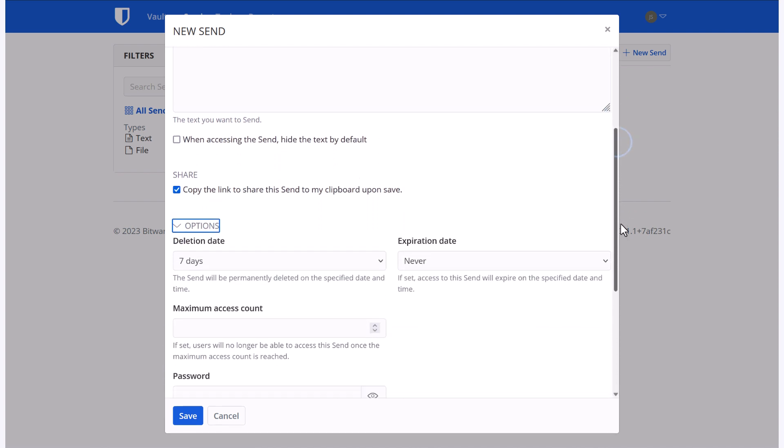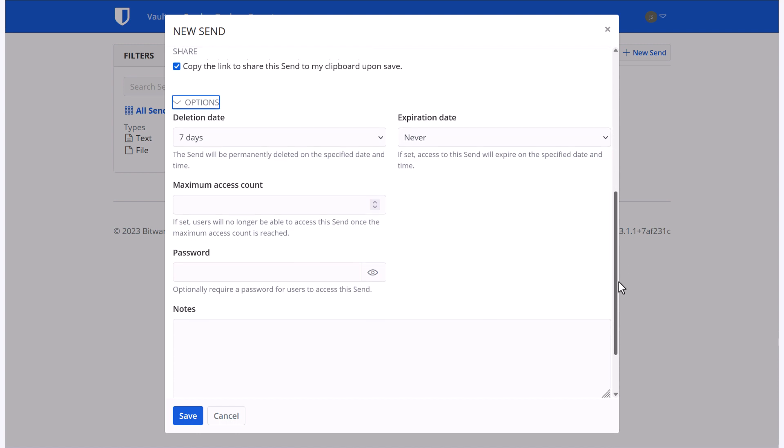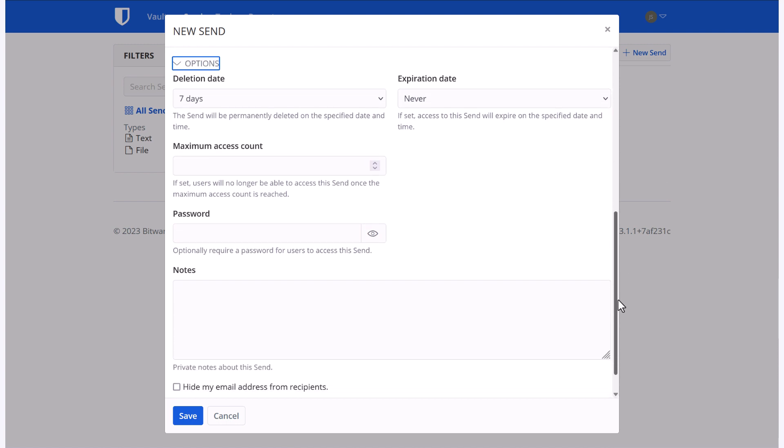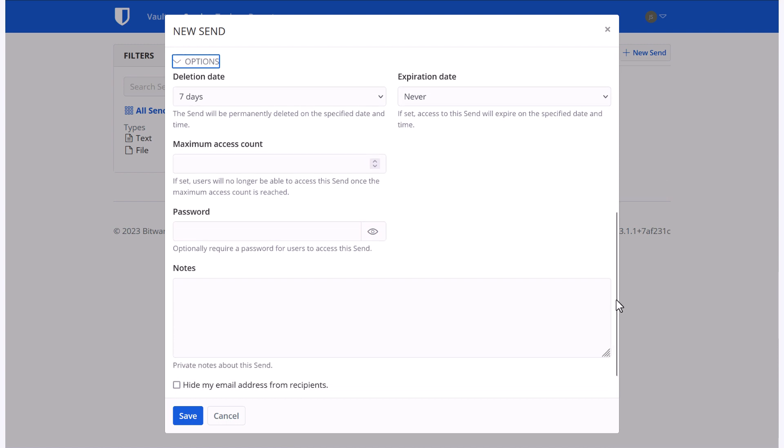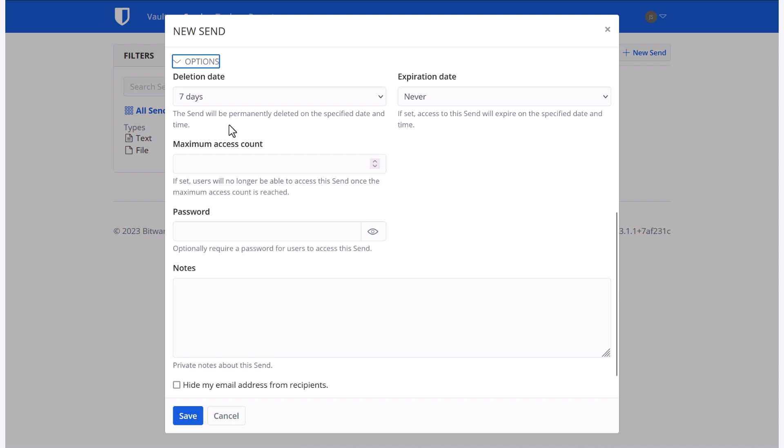These options will allow you to address any concerns you may have with more secure information being shared. Deletion date is going to signify the length of time that this send is going to be available in my vault. The expiration date is going to signify when it will stop being able to be accessed externally. So someone visiting the URL and getting the data that I've shared. If I have it set to never, that means that it will be available until that send is deleted from my vault.